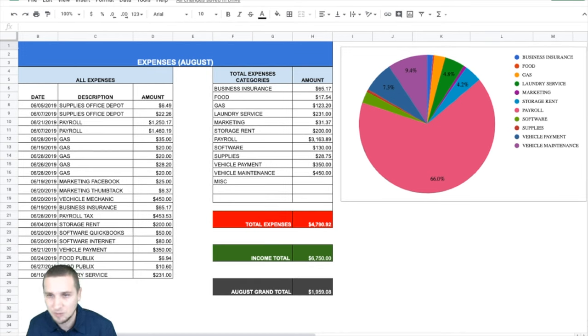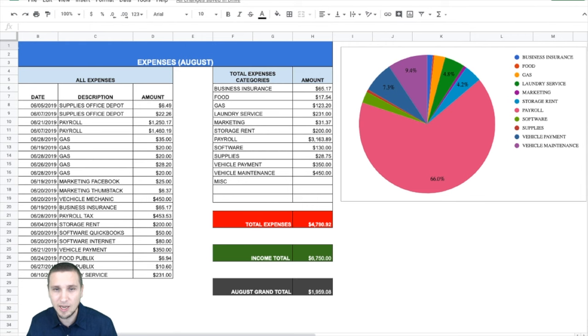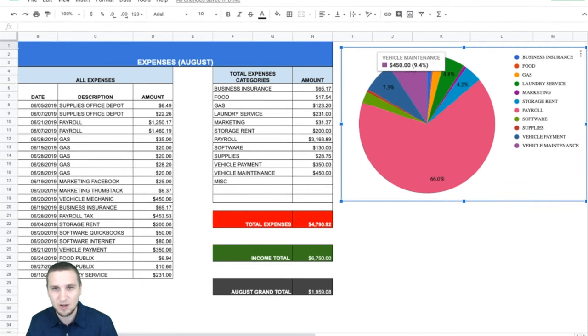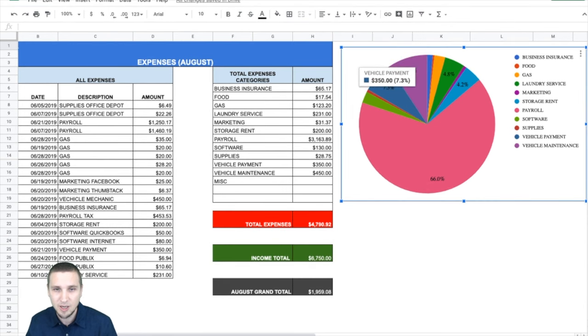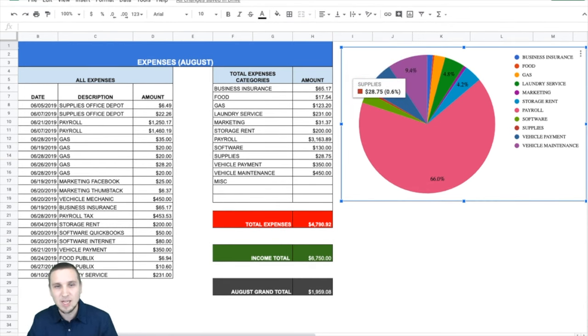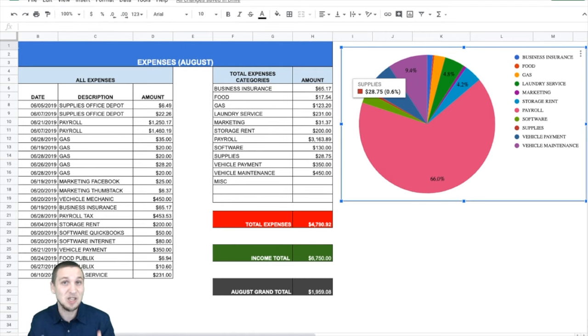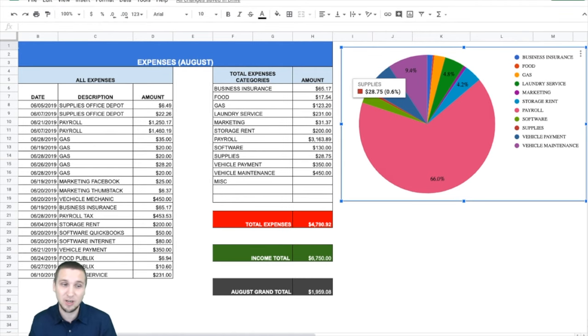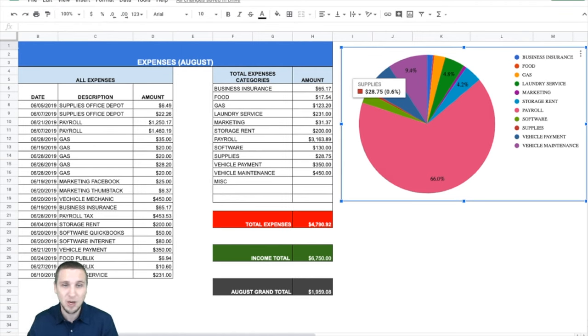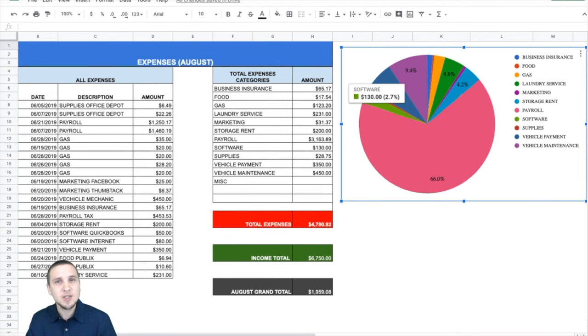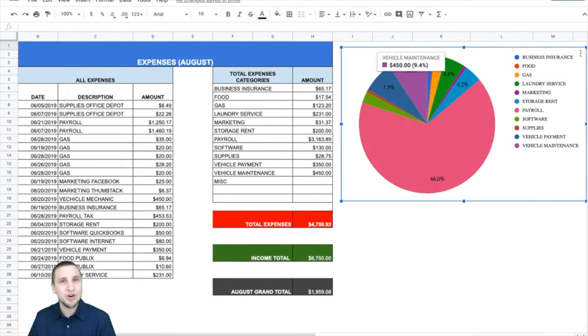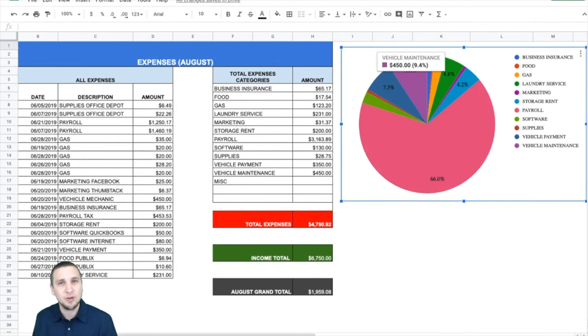Let's see food. Where is it right here? And you can click and it will actually tell you. So vehicle maintenance, 9.4%, vehicle payment, 7.3%. This small one, supplies. I mean, that's probably, again, these are random numbers. Supplies are probably going to be much and much more. You can easily tell where your money is going.